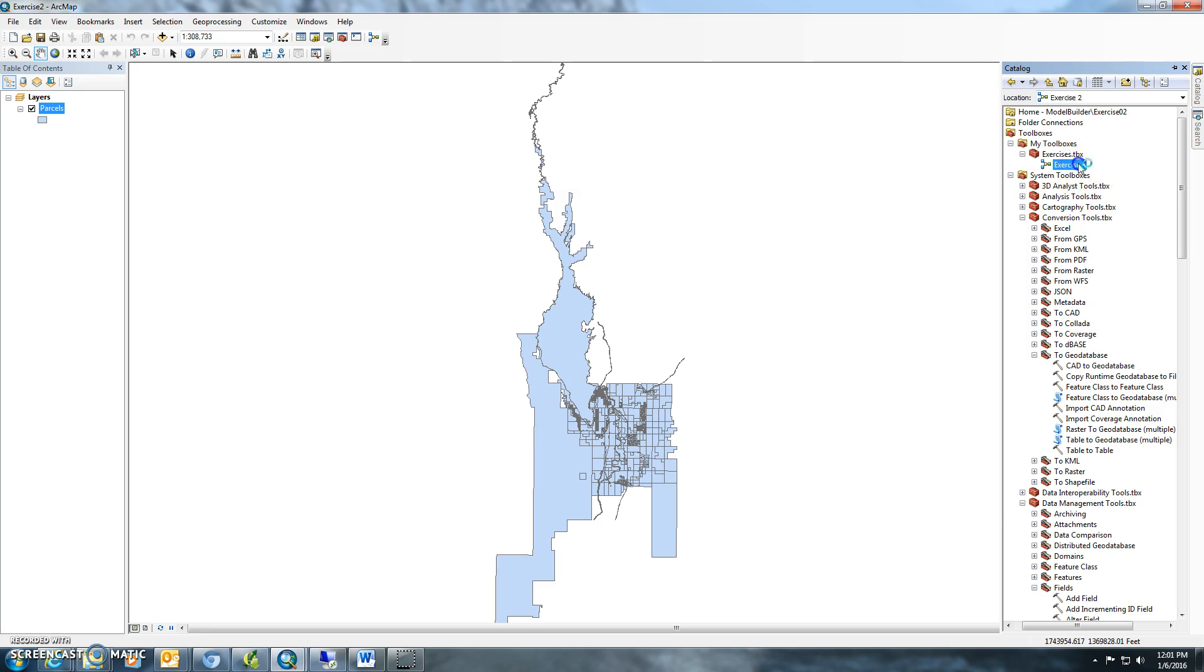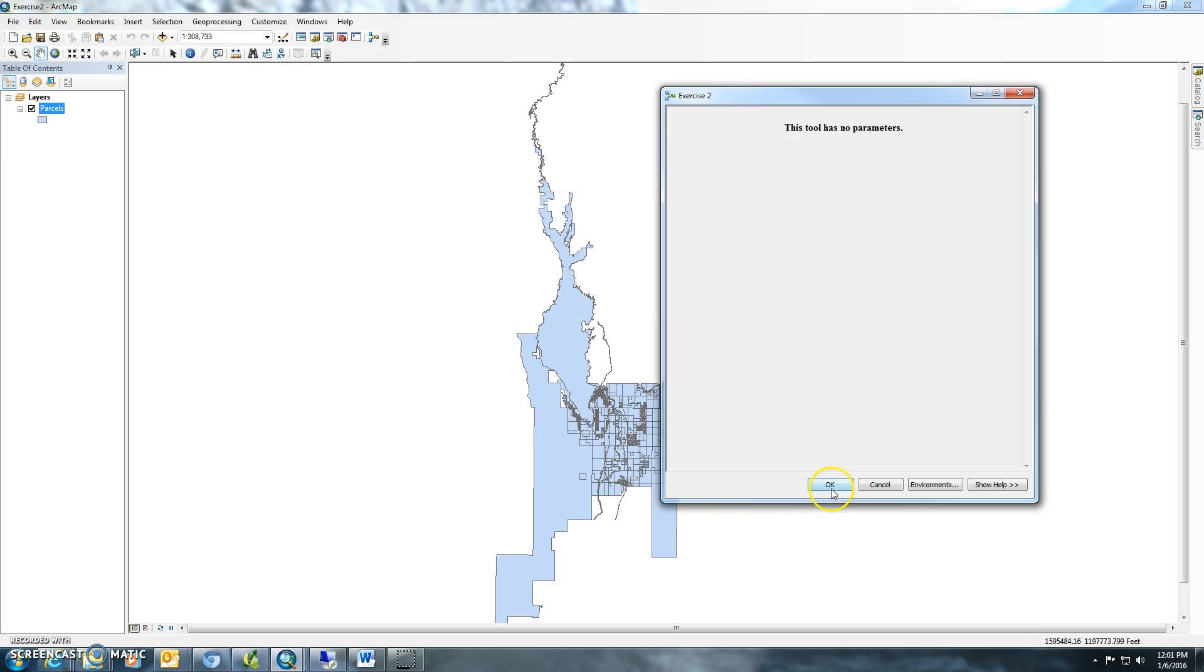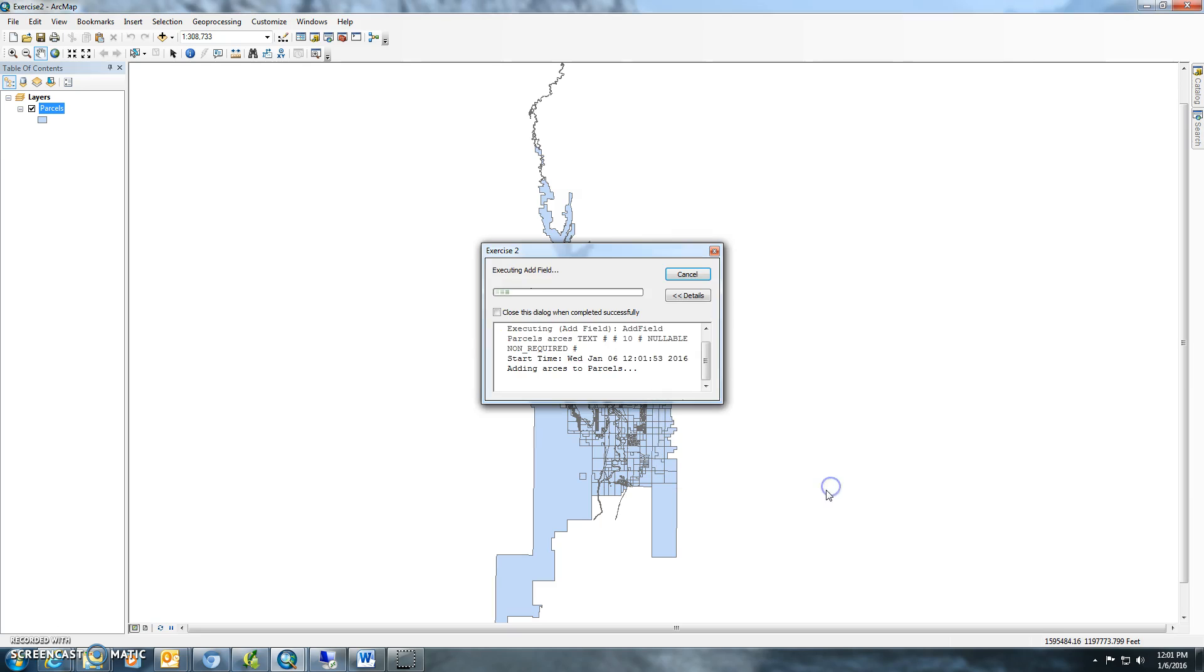You can just double click on it. There's no parameters since we didn't define any parameters. Just hit OK.